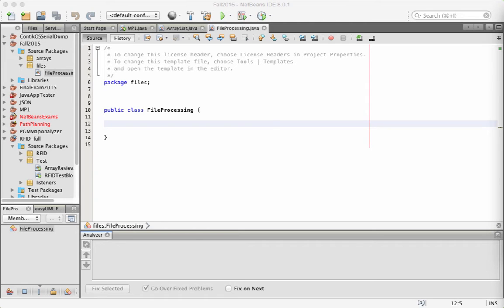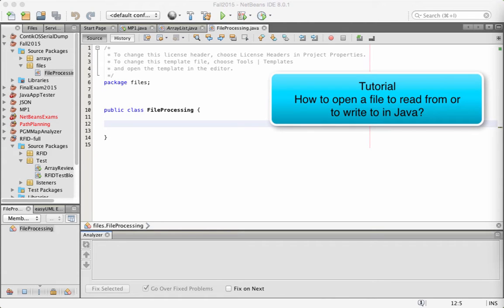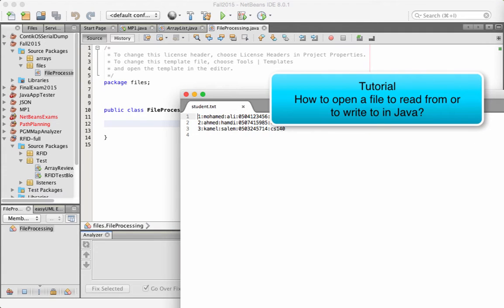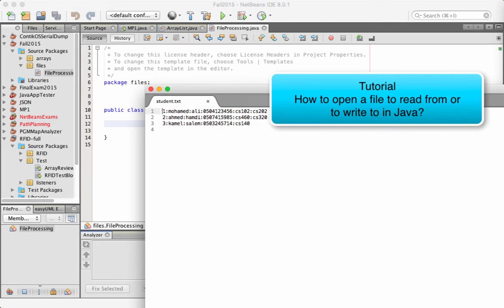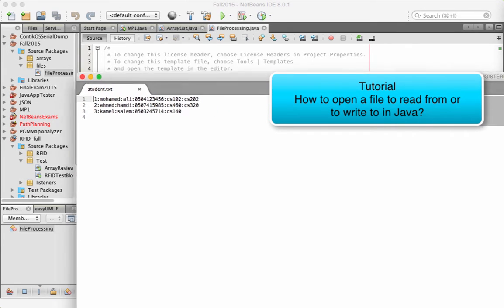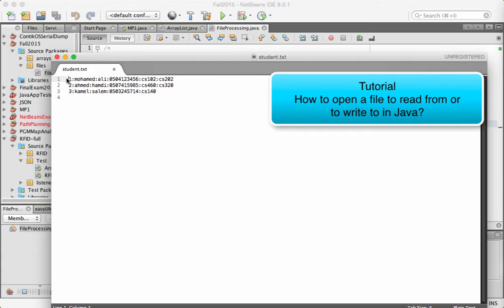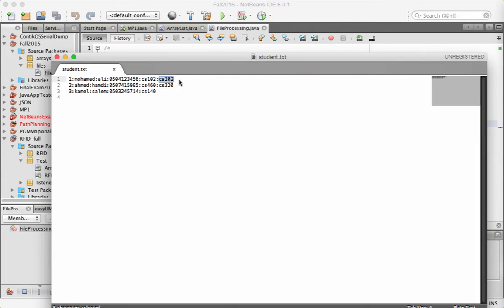In this short video I'm going to show how to read and write from and to a file in Java. First of all let's consider this file. We have a small file called students.txt, and it has three lines. In each line we have a student: a student ID, first name, last name, phone number, and the courses where the student is registered. This is just to have an example of a text file.